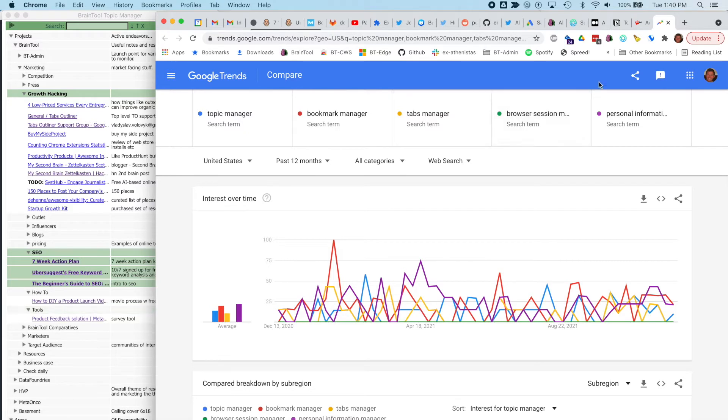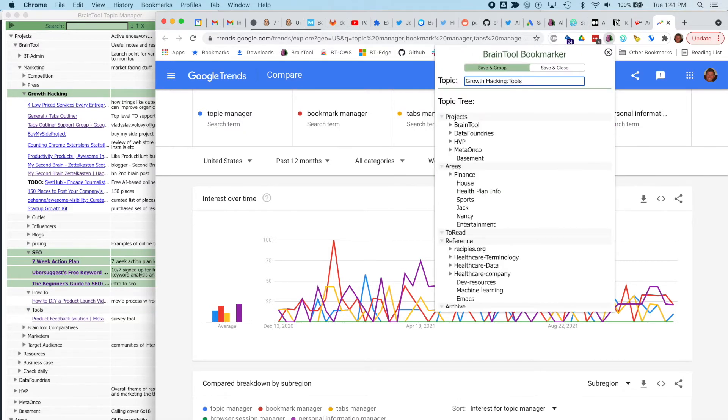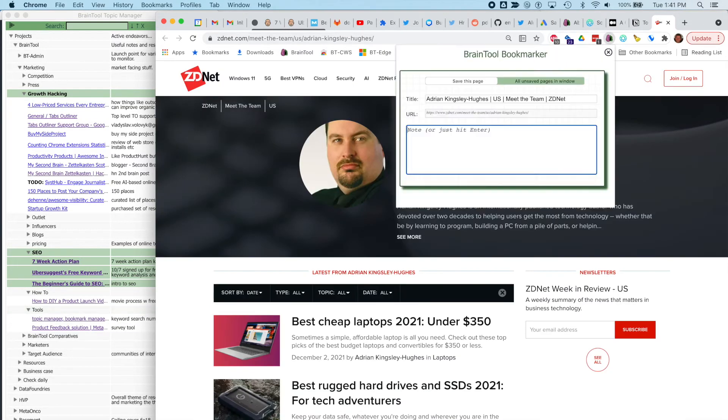I'll just speed through these next few. You can see the selector tries to guess at the topic to save you some typing.